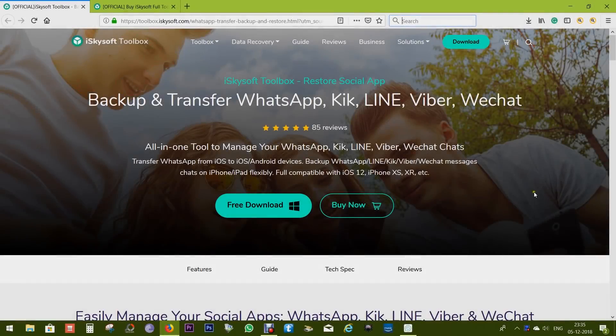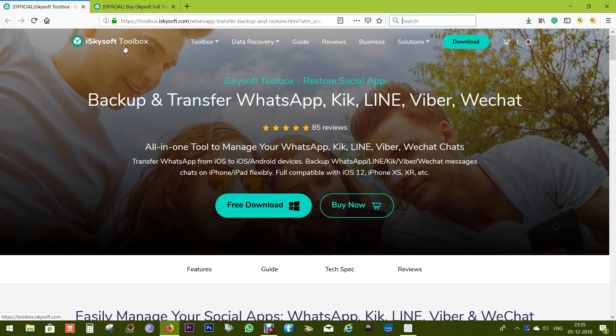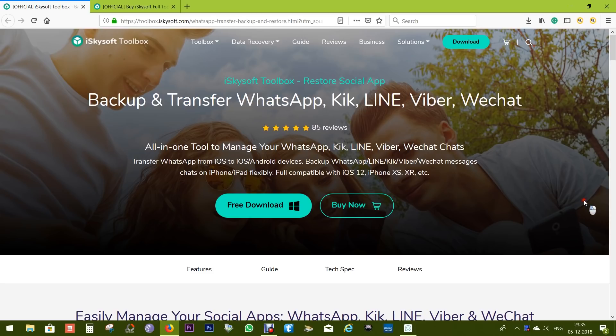Hey guys, what's up, this is Shukesh once again and today I'm going to feature a very useful software from iSkysoft. With this you can backup and transfer your social media apps like WhatsApp, Kik, LINE, Viber, and WeChat.